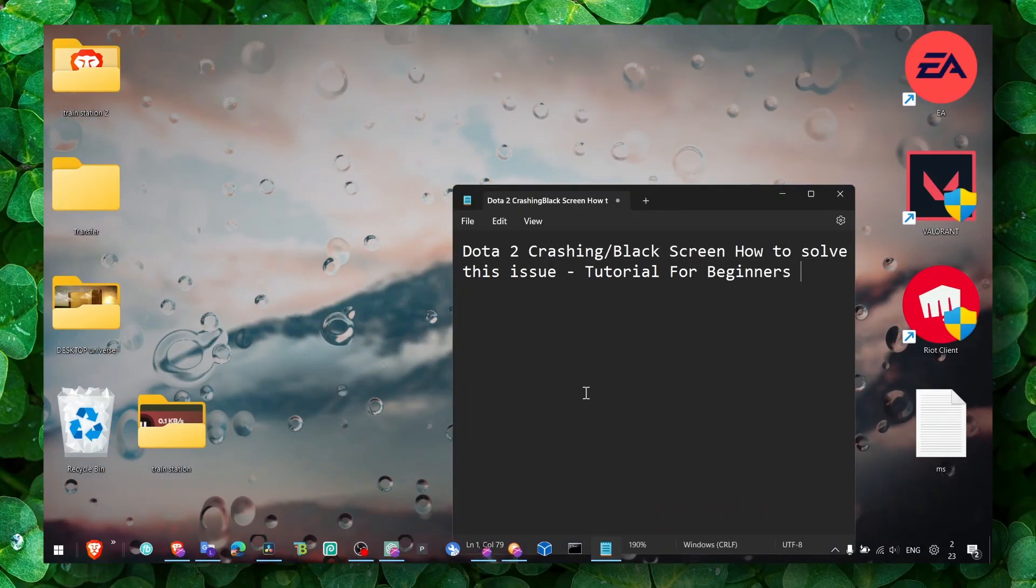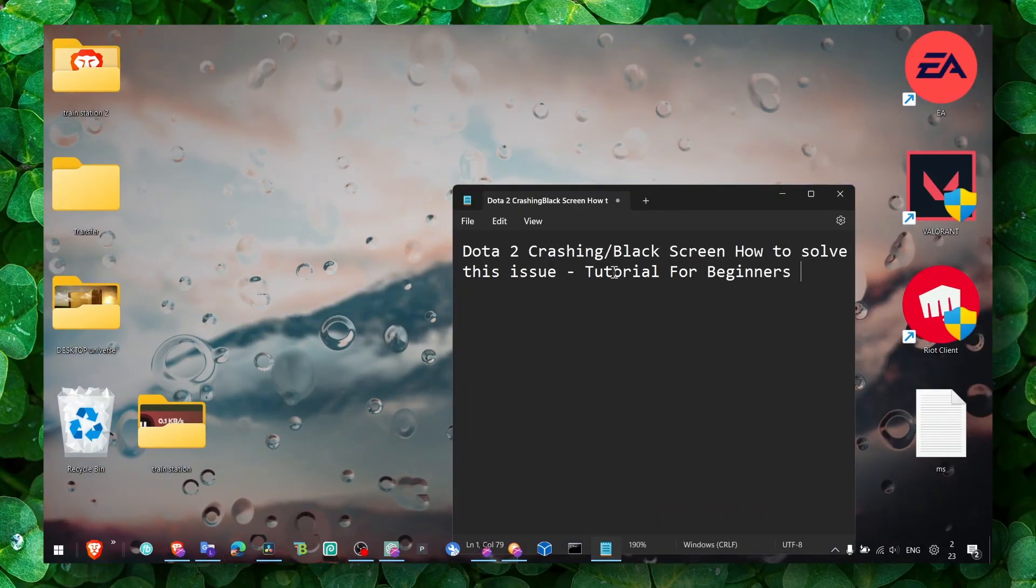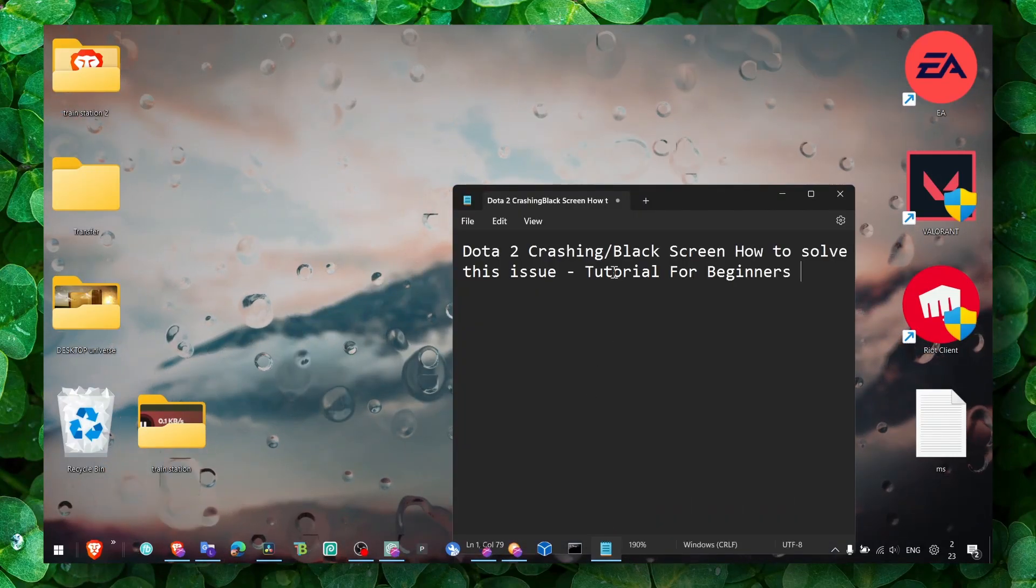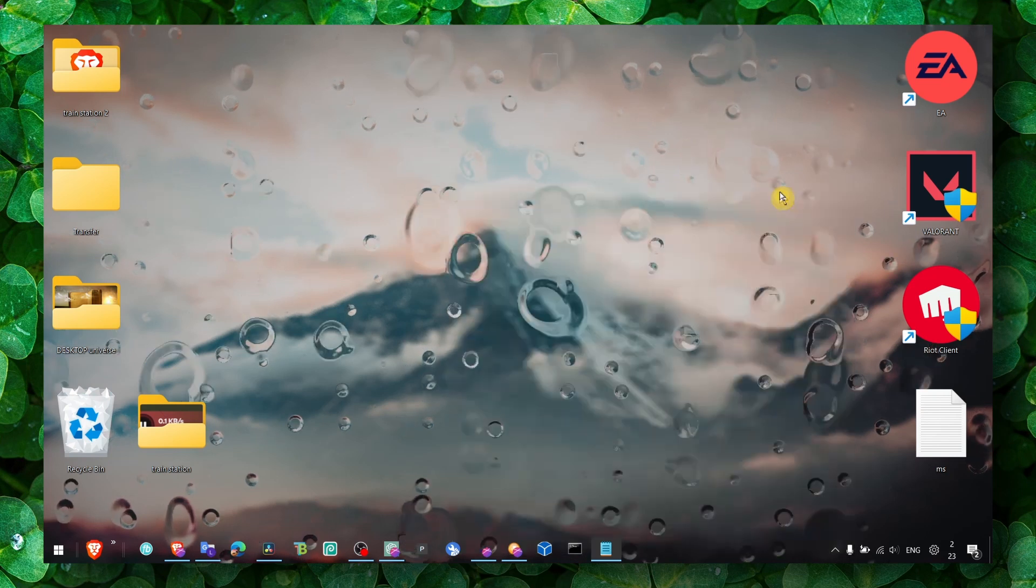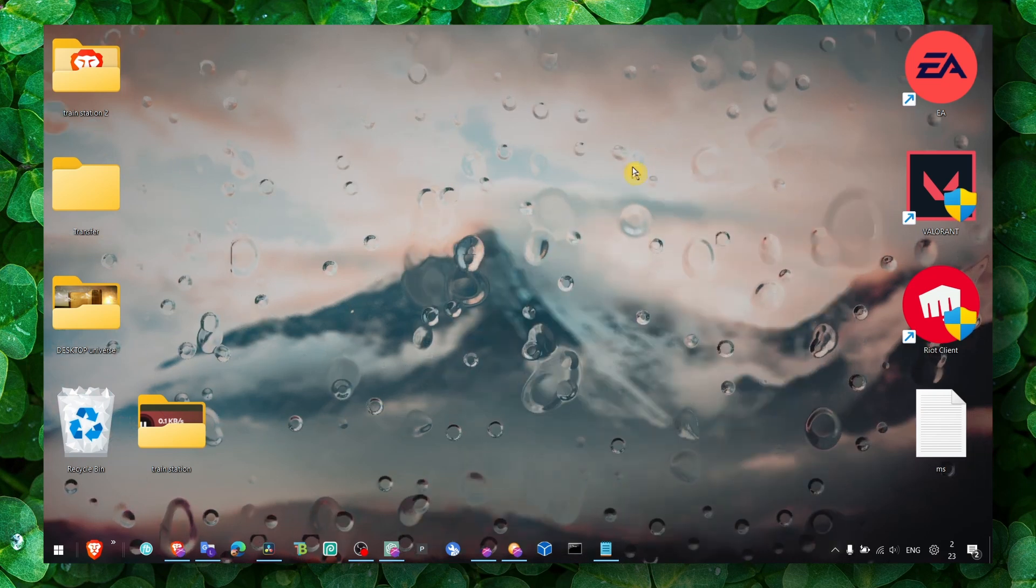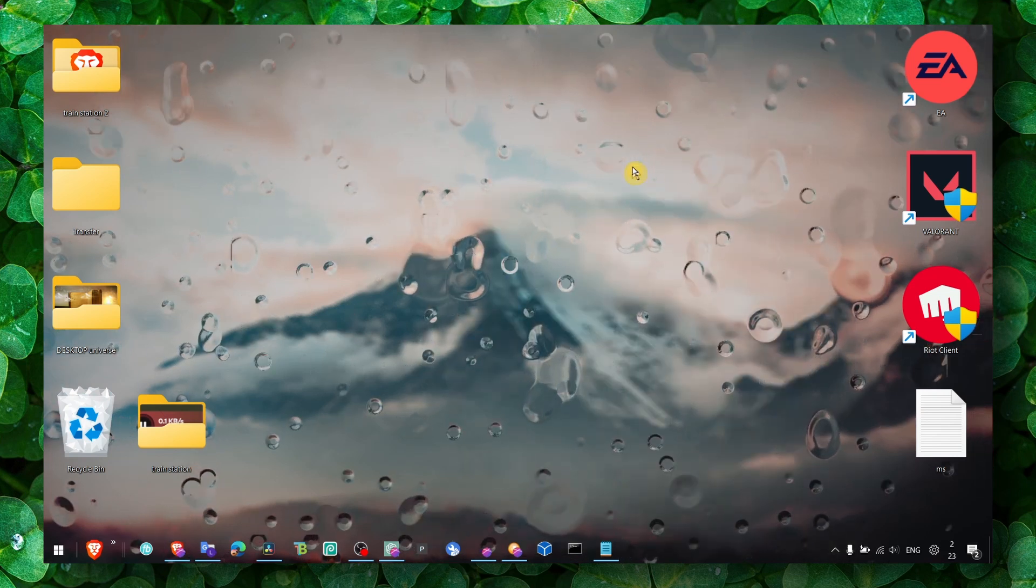Hey y'all, welcome to my channel. I'm going to show you how you can fix crashing and black screen in Dota 2. This is a very annoying problem.